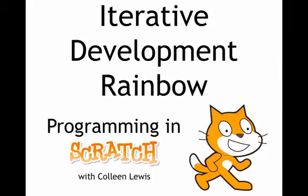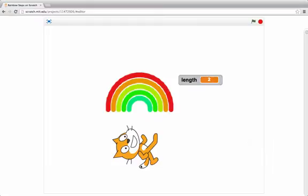Let's look at how we can use that process to draw a rainbow. Here I've drawn a rainbow. I want to talk through the steps that I took to draw something so complicated.